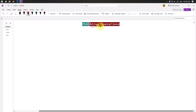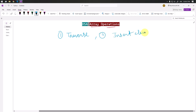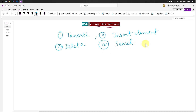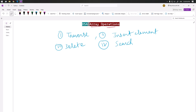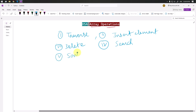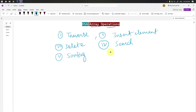Let's talk about different array operations that we can perform. There are multiple array operations: first, we can traverse the array; second, we can insert one element; third, we can delete one element; fourth, we can search for a specific element; and fifth, we can perform sorting operations — sorting the unordered elements either in ascending or descending order.